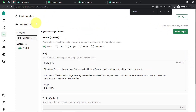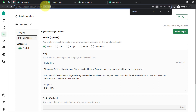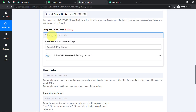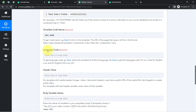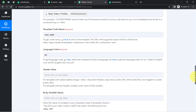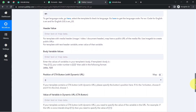Now I am going to copy the template code from the URL — you do not need to include the starting or ending slashes. Coming back to Pabbly Connect, I am pasting the template code name. Now it is asking for the language code — the code for English is 'en', and for English US it is 'en_US'. Since I used English in my template, I will enter 'en'. Now it is asking for the header value, but since I have not included a header in my template, I will leave this field blank.